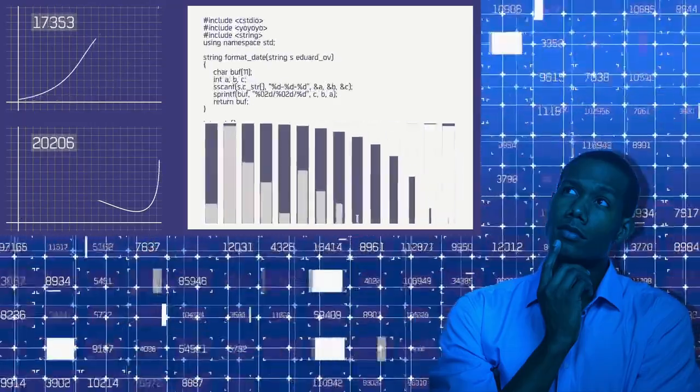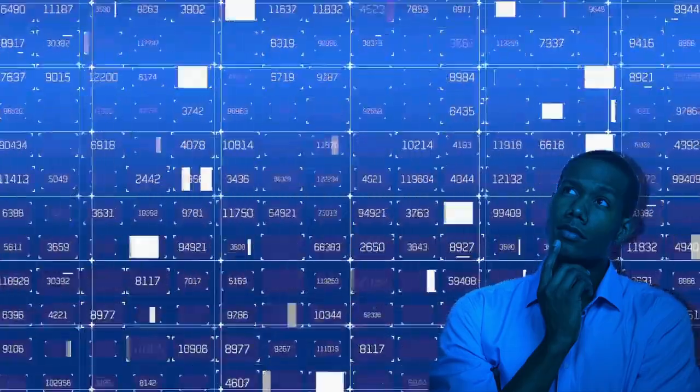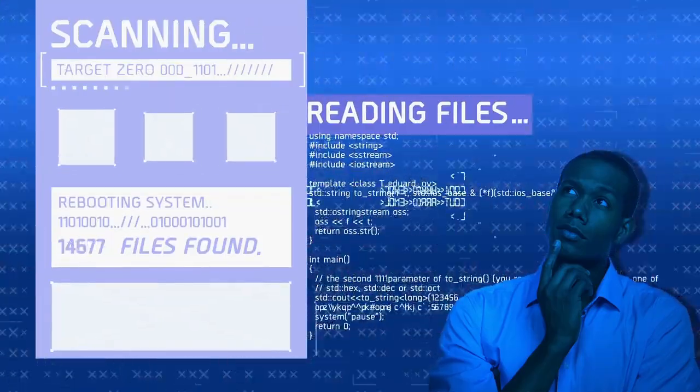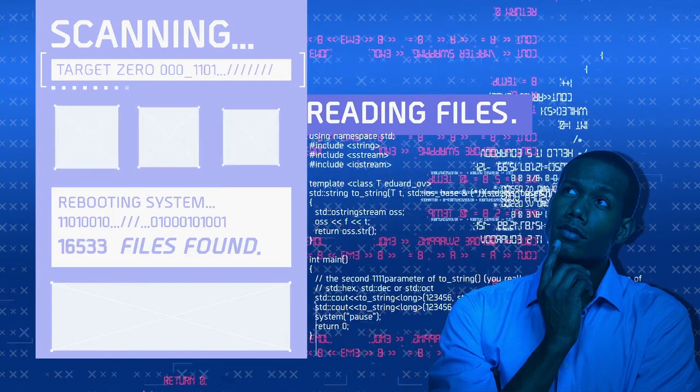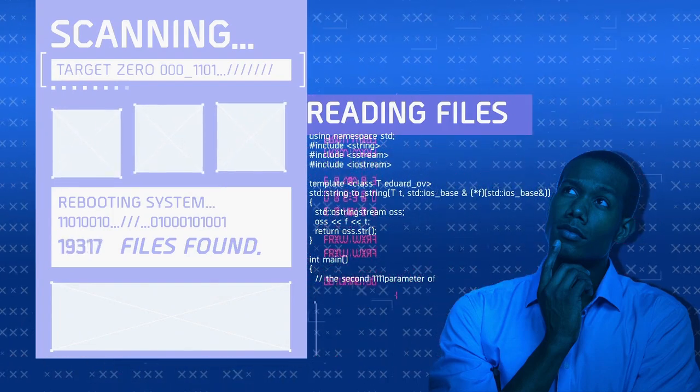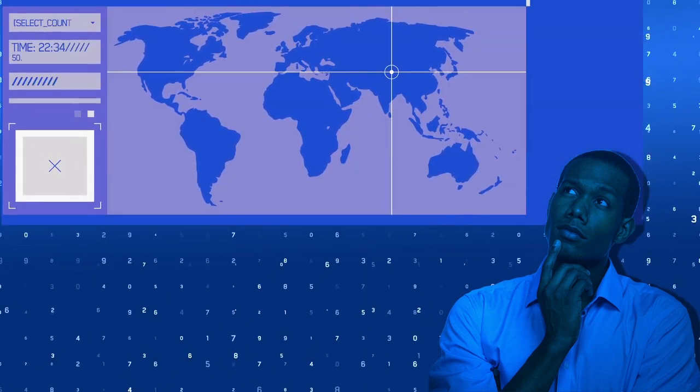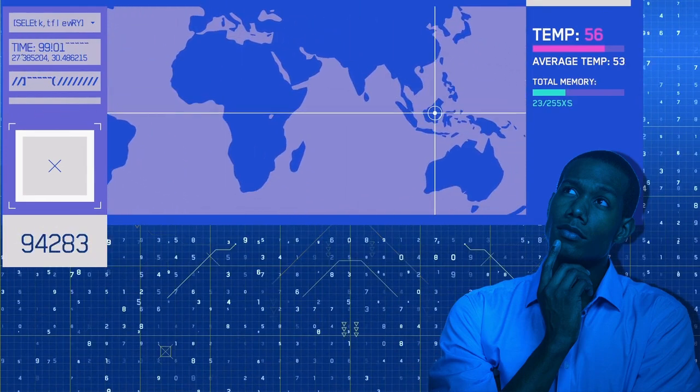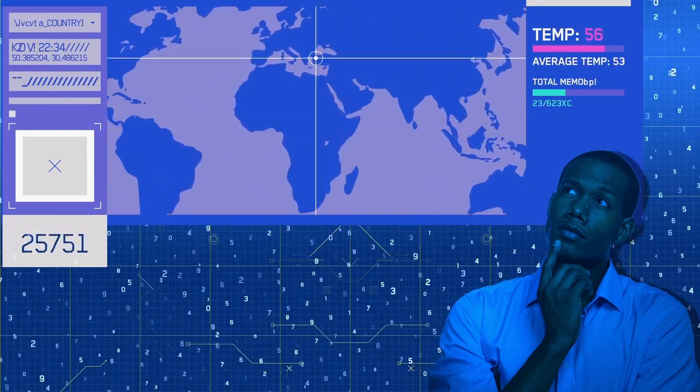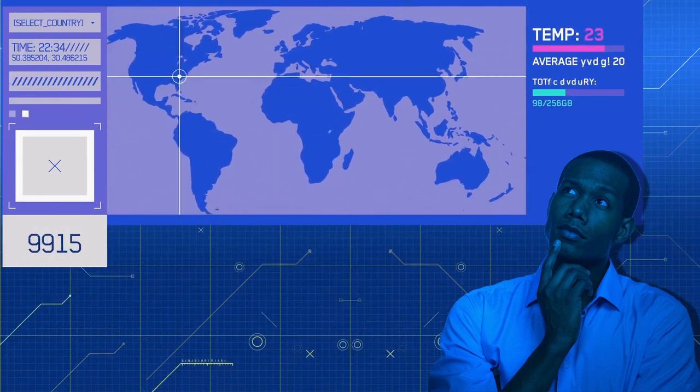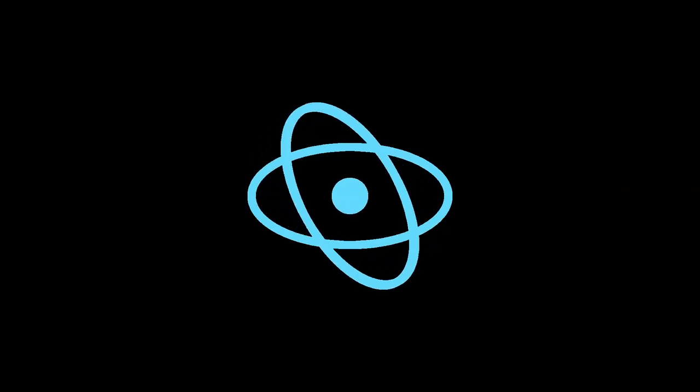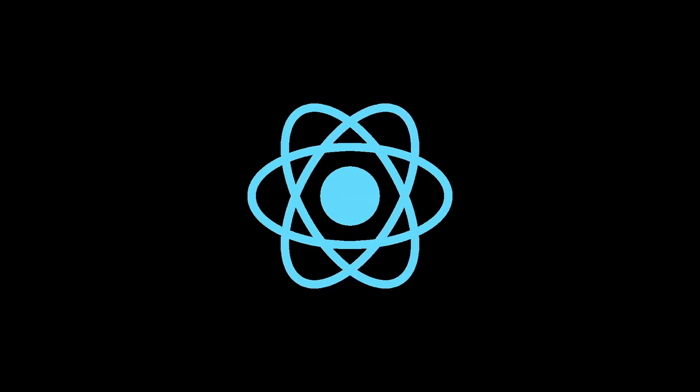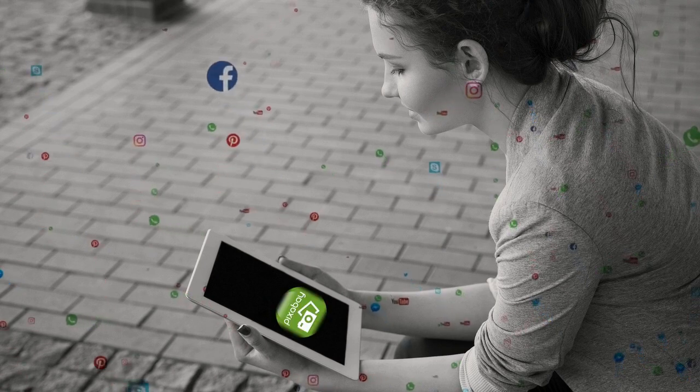But first, make sure to grab a pen and paper or open a document on your computer to take notes. Trust me, you'll want to jot down important resources, concepts, and milestones as we go along. Alright, without further ado, let's jump into the first month of our clear roadmap to learning full-stack web development in 2023. Learning full-stack web development in six months is an ambitious goal that requires dedication and consistent effort.